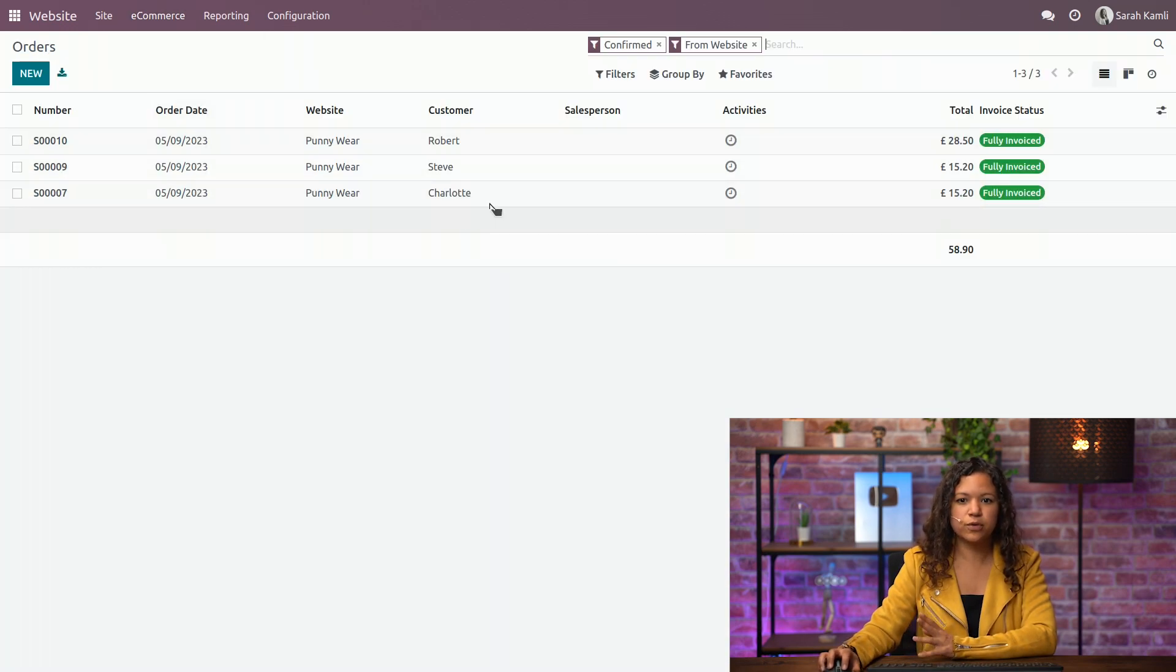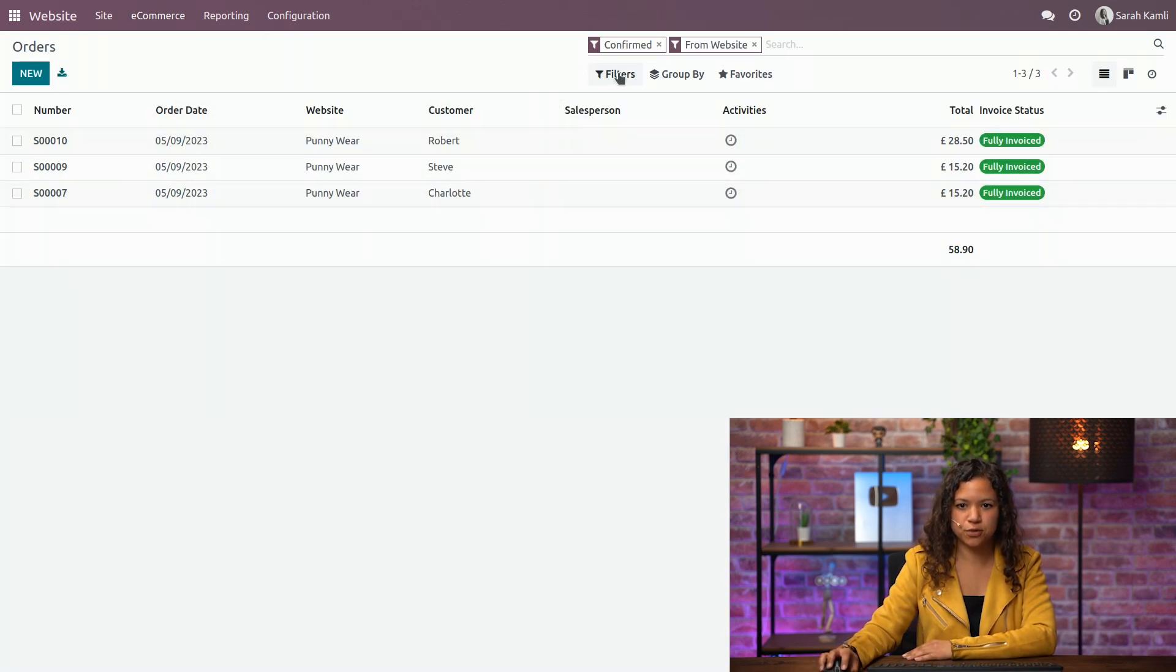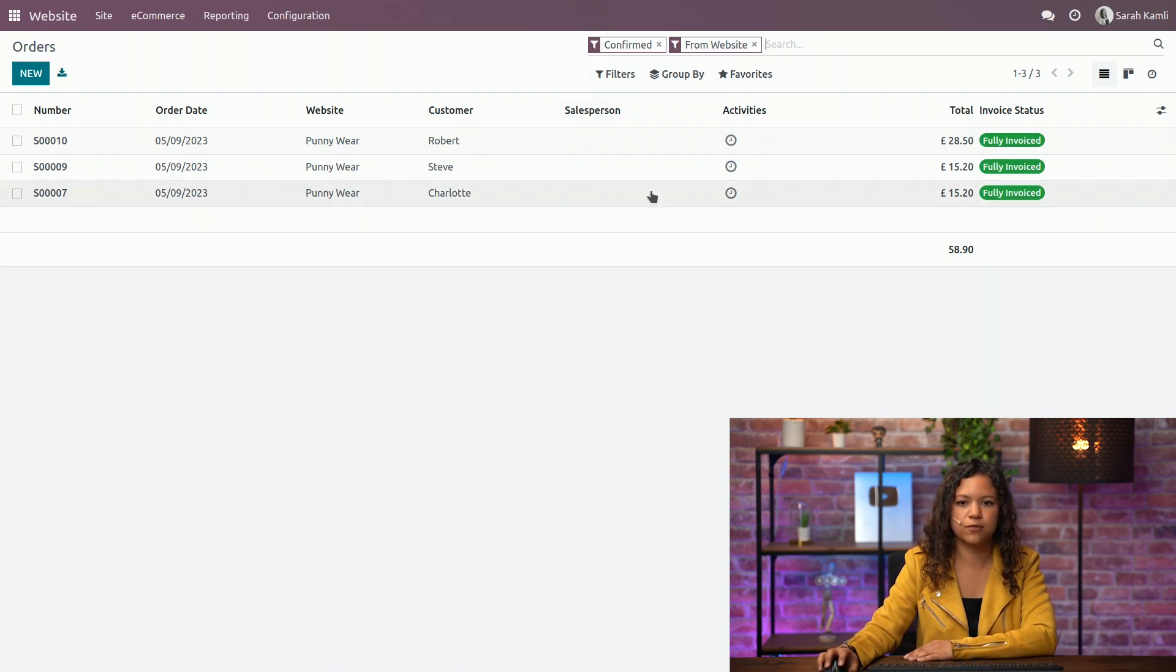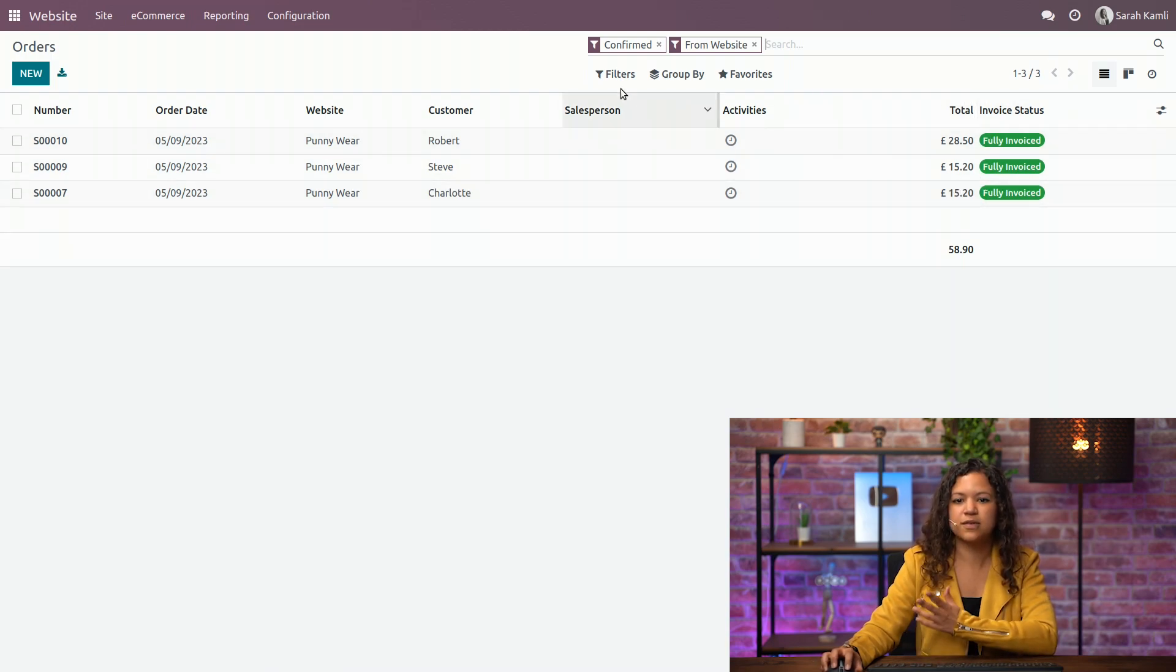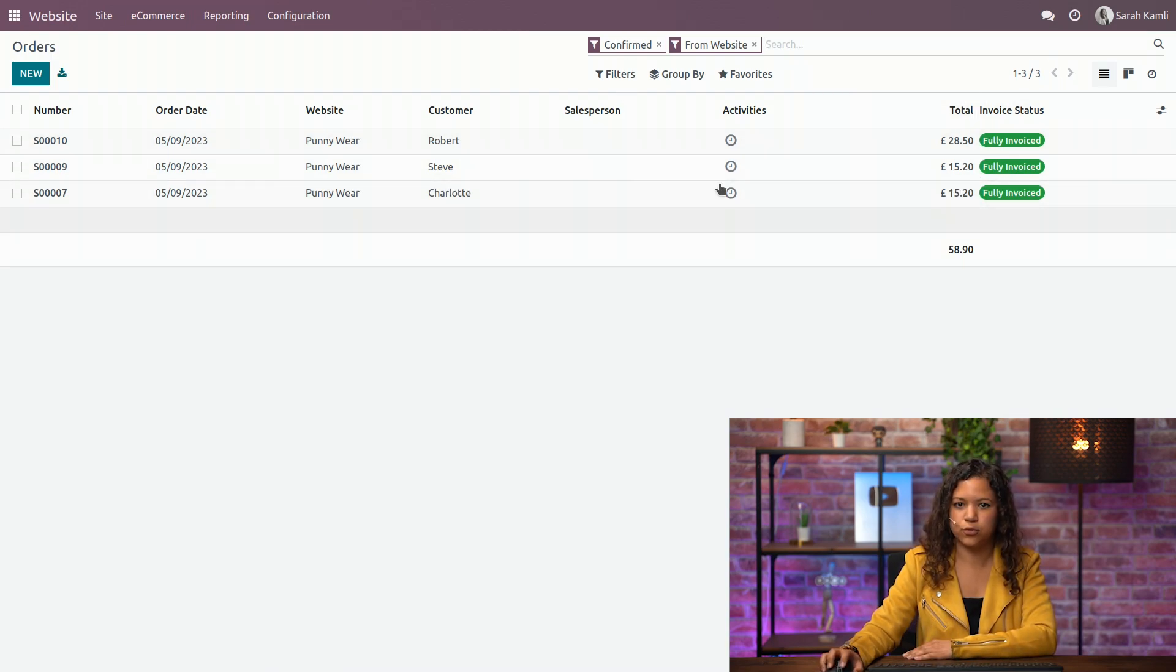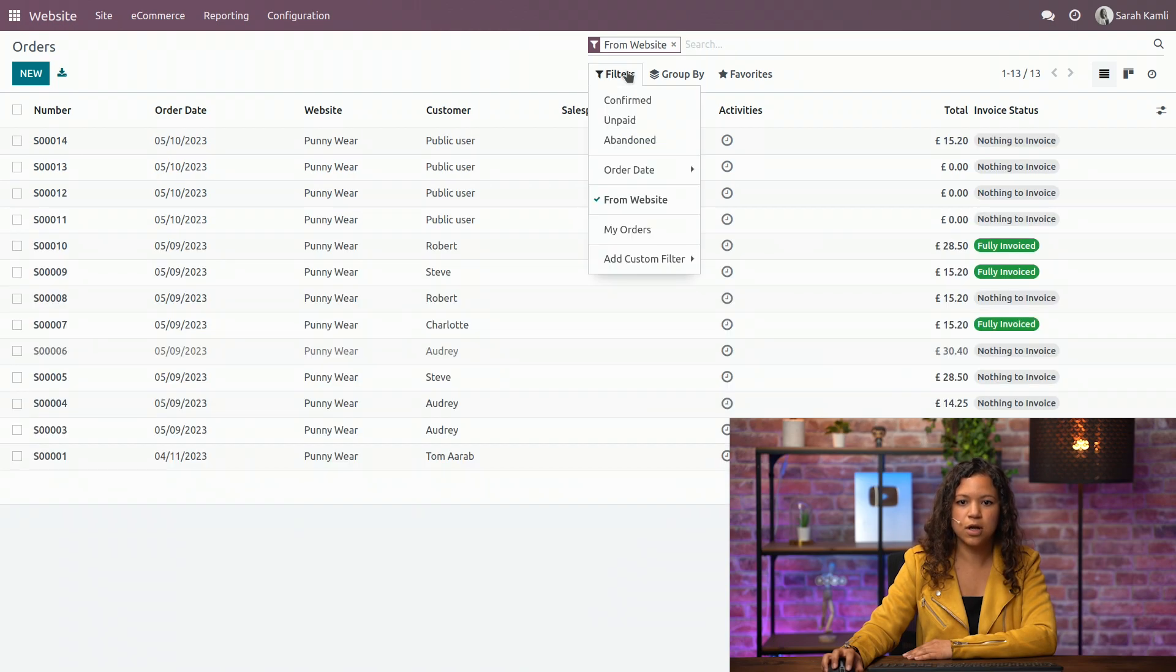Here you will see by default only the confirmed orders that come from the website. Obviously you have the filter here, and then you can see that there is the invoice status. For this one, since they've been confirmed, they are fully invoiced. You can remove this filter and add other ones.